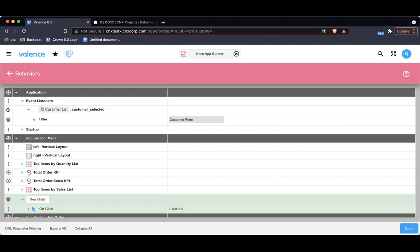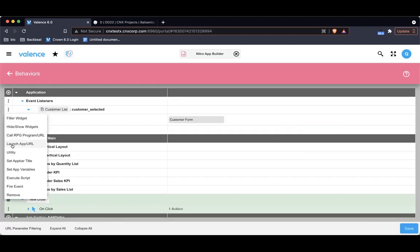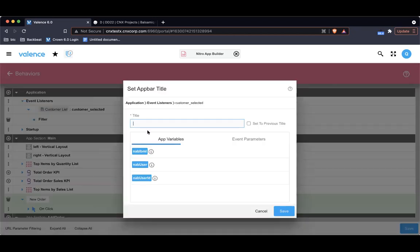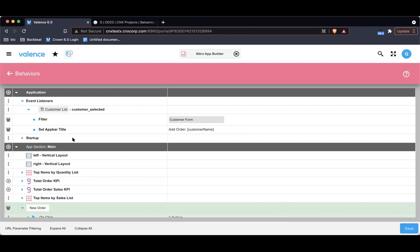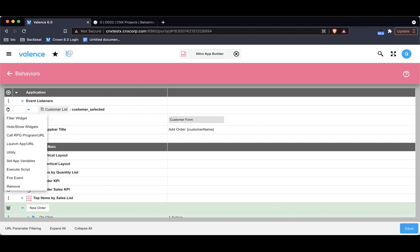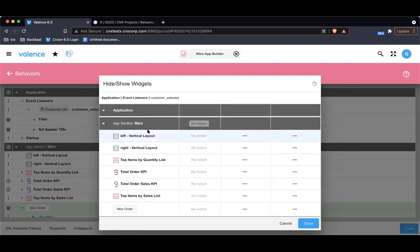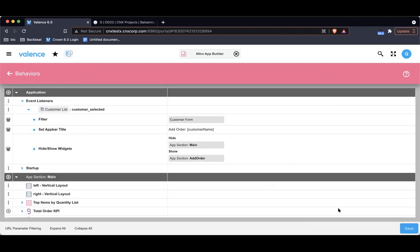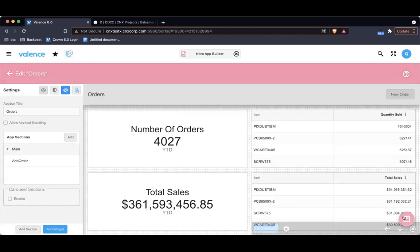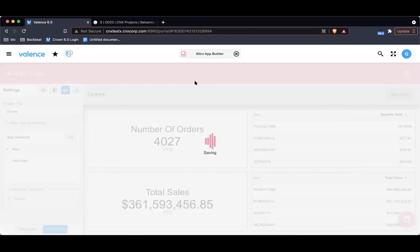I'm also going to set the app bar title. Let's say add order, and then there it is again, the event parameters, customer name. And I'm also going to hide show widgets. I want to swap sections. I'm going to hide the main, show the add order section. Save and save and save.